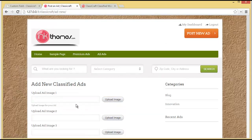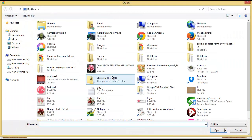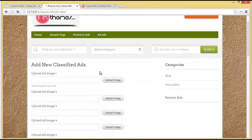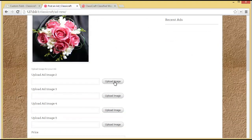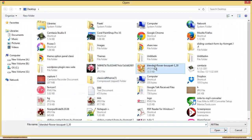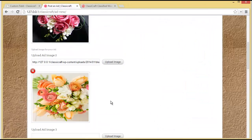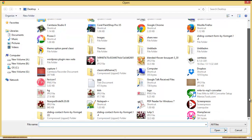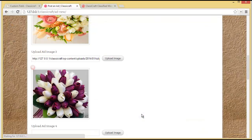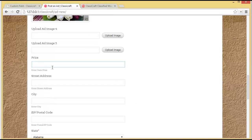Now here you can upload the ad image. We can upload up to five images, so let's upload an image and add one more.